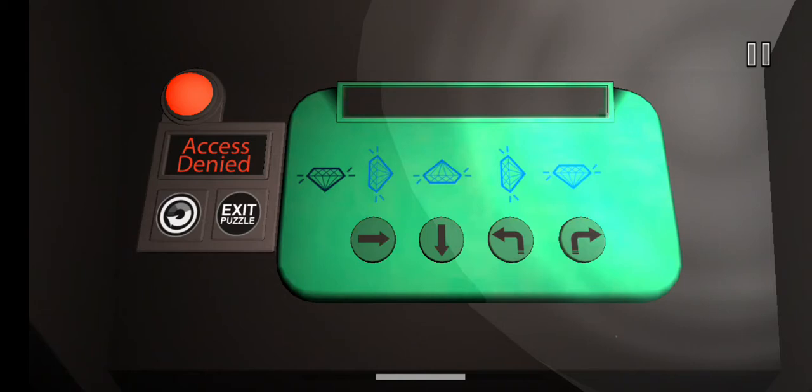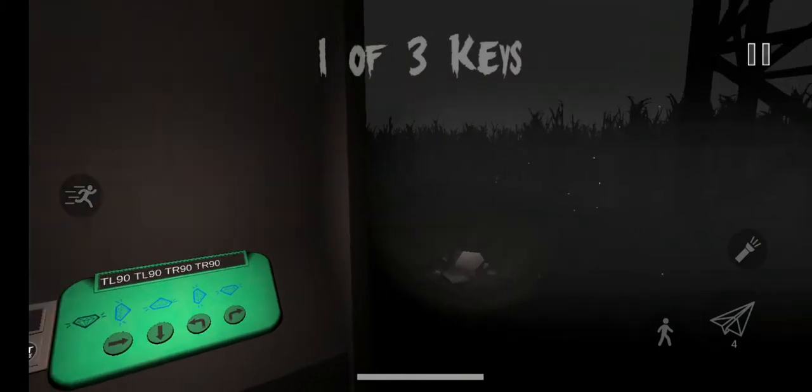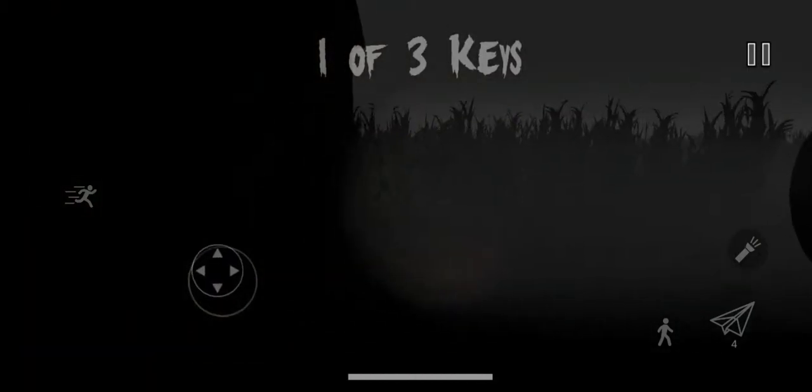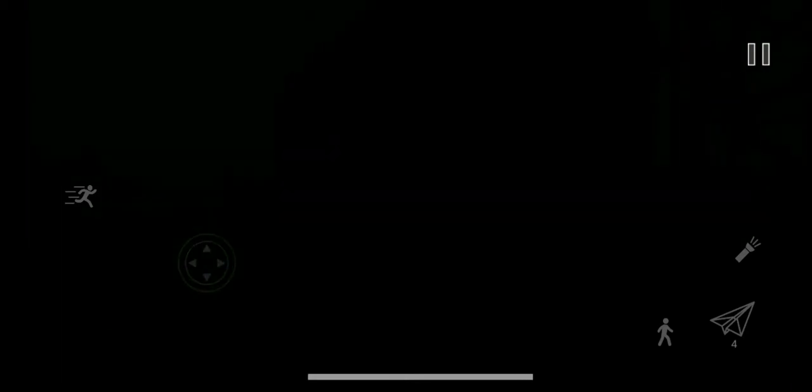We can hear crows. We can hear Siren Head. There's a tree right there. That might be where a key is. Let's check it out. This is one of those puzzles. You gotta turn a diamond. I think it was left, left, right, right. Okay, there we go. Oh, there's Siren Head.